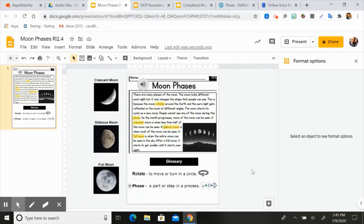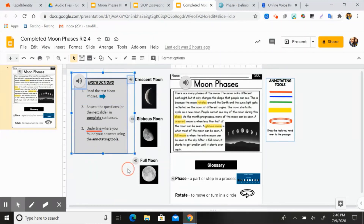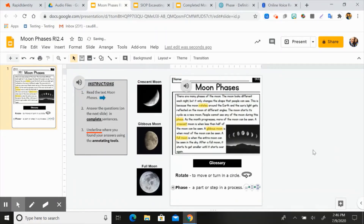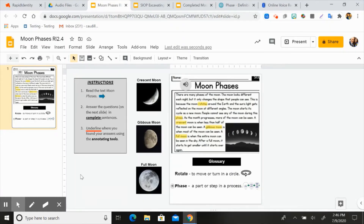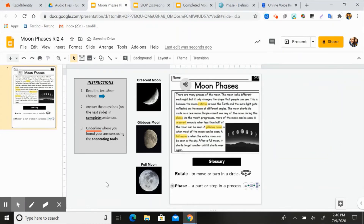Now let's talk about instructions. A scaffold that has been really helpful and important for us is always having instructions both orally and in writing. For the instructions on this one, I've already typed them up so I'll grab them from my completed version. You just create a text box on the side and put your instructions in, using whatever font you want. For this particular task, the instructions were: Read the text; answer the questions on the next slide; and underline where you found your answers using the annotating tools.